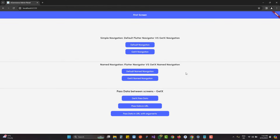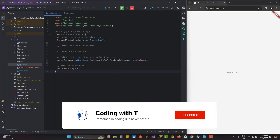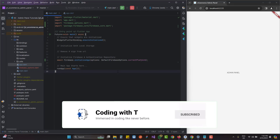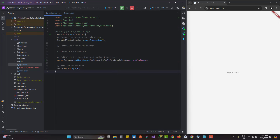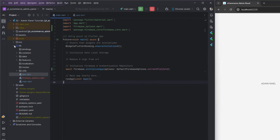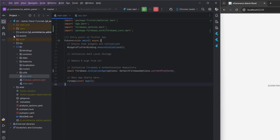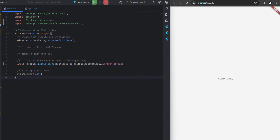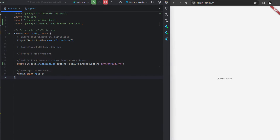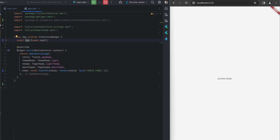Let's get started. I am inside the project we created for our Flutter admin panel, covered in Section 1 — Firebase has been initialized, folder structure created, all assets set up. You can download the starter kit from the description below. Inside main.dart we have a simple stateless widget with a MaterialApp that we need to convert to GetMaterialApp in order to use GetX routing, navigation, and dependency management.